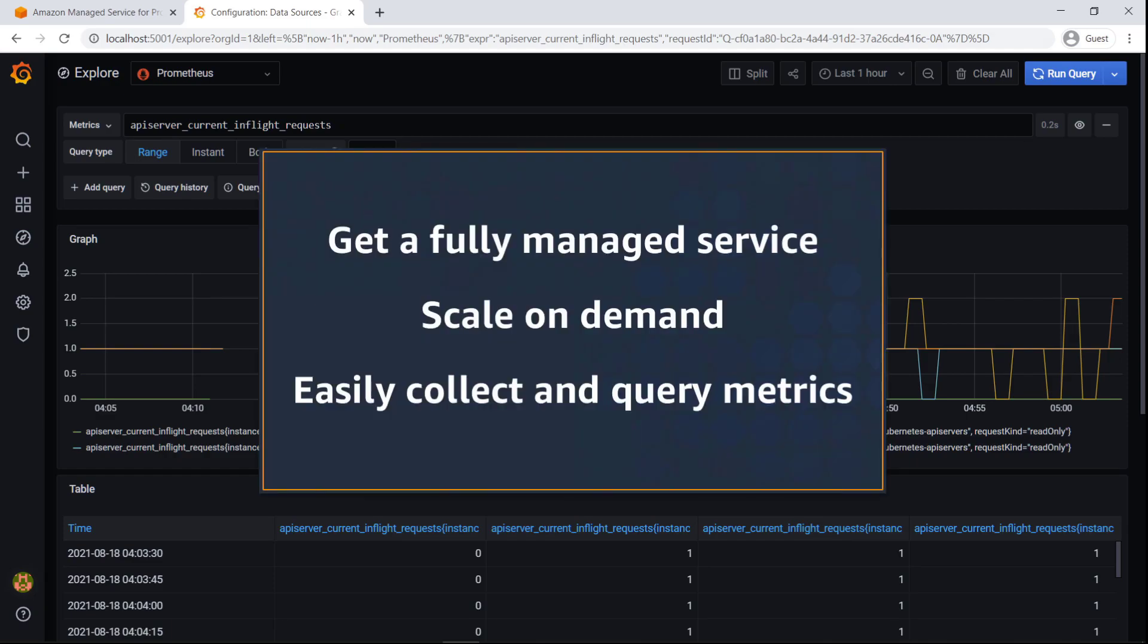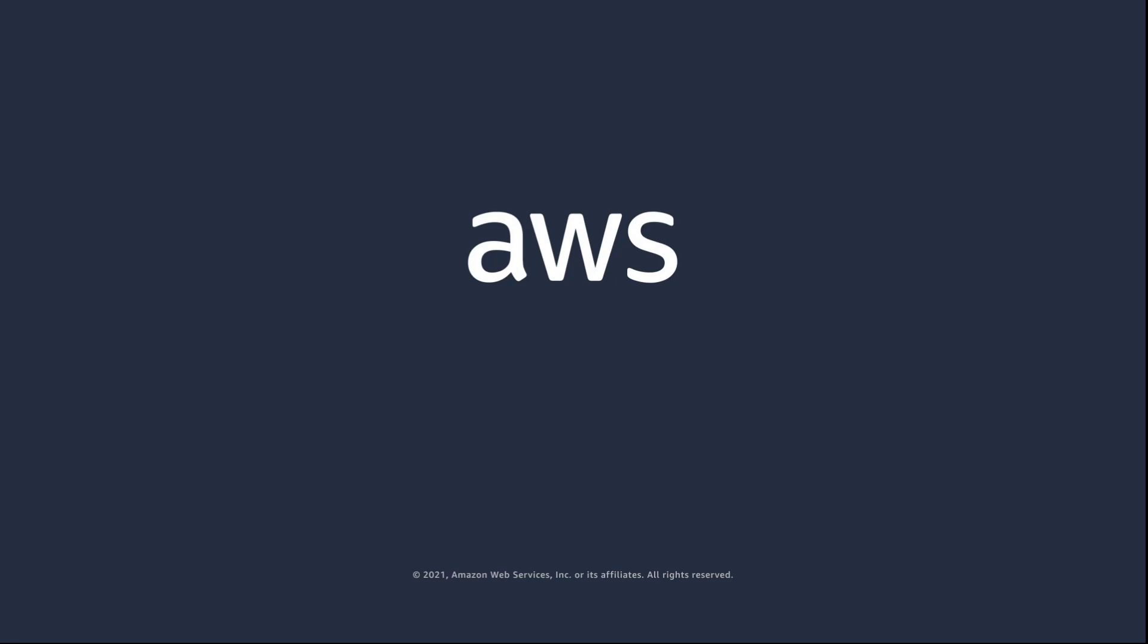You've just seen an introduction to Amazon Managed Service for Prometheus. You can learn more about this topic in the description and links for this video. Thanks for watching. Now it's your turn to try.